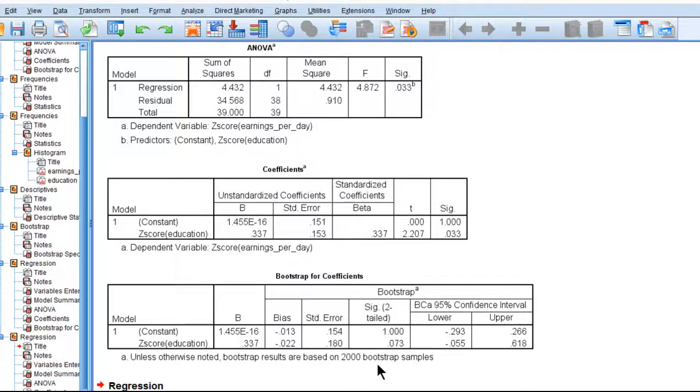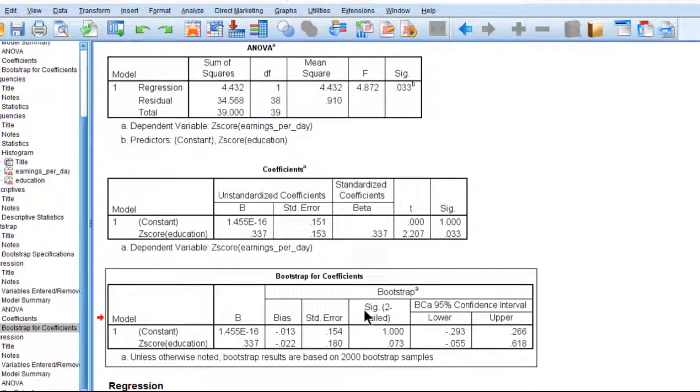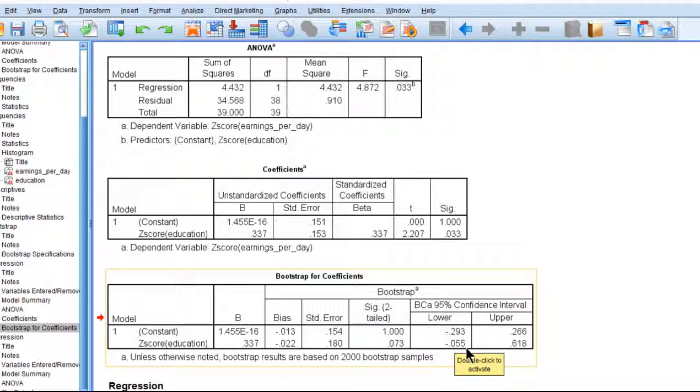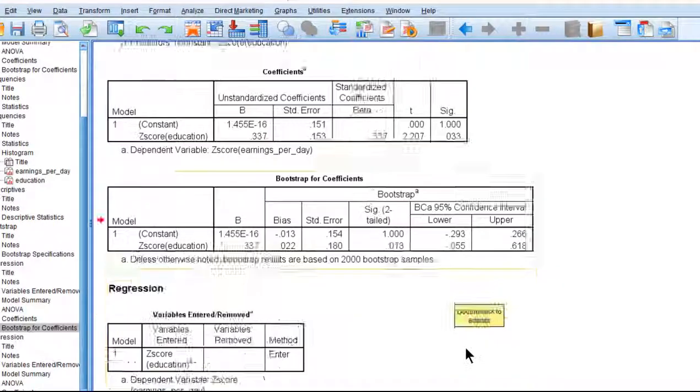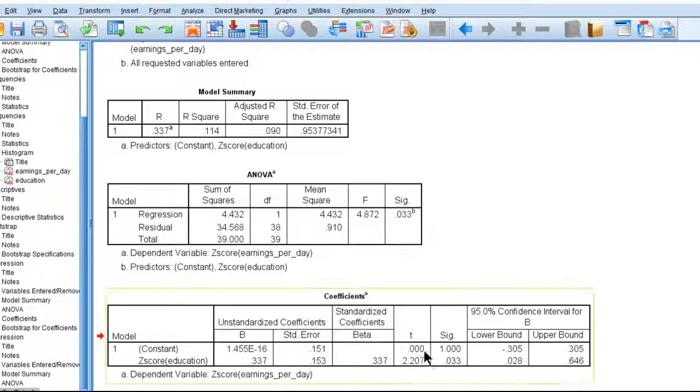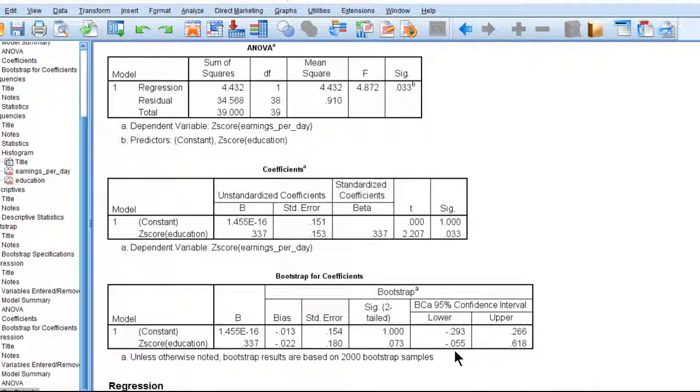Overall though, if you have the bootstrapped utility module in SPSS, then you can just click a couple buttons and get it automatically for you. And I would trust these as an estimate of the standardized 95% confidence intervals over the normal theory tricking procedure. So that is bootstrapping in SPSS for the bivariate regression case.